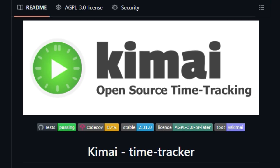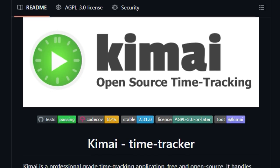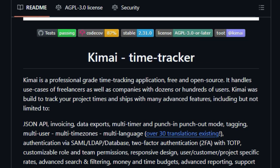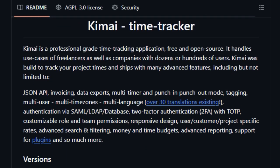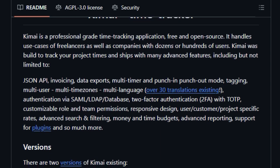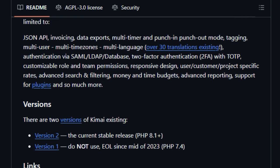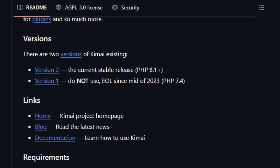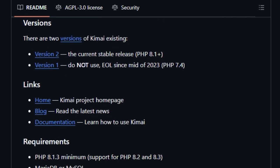Beyond basic tracking, Kimai offers advanced functionalities such as tagging for detailed time categorization, comprehensive multi-user support with time zone and language options spanning over 30 translations, and even sophisticated authentication methods like SAML, LDAP, and traditional databases, enhanced by two-factor authentication for added security.